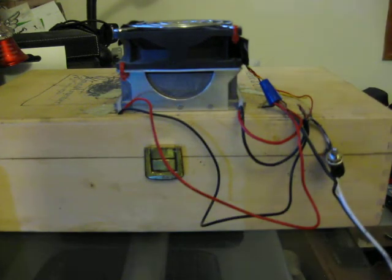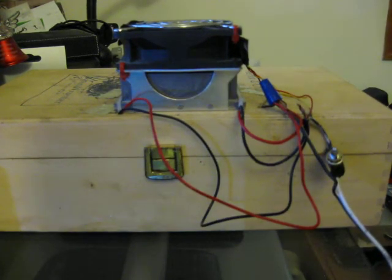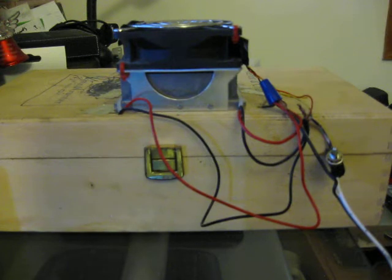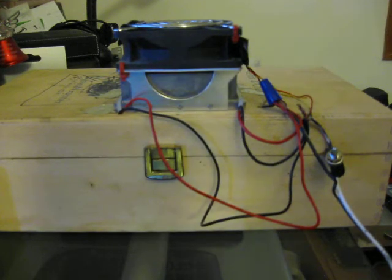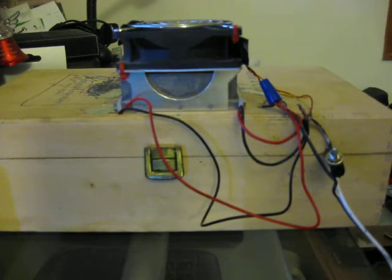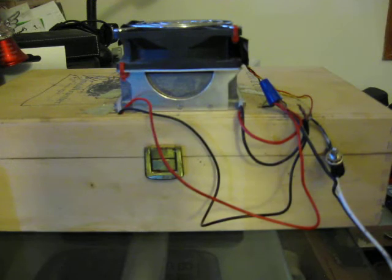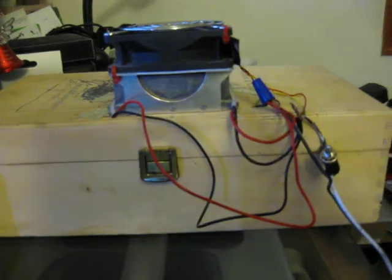I'm gonna probably let it sit for maybe 30 seconds and we're just gonna see what happens. While we're sitting here, like I said, please excuse the makeshift wiring.